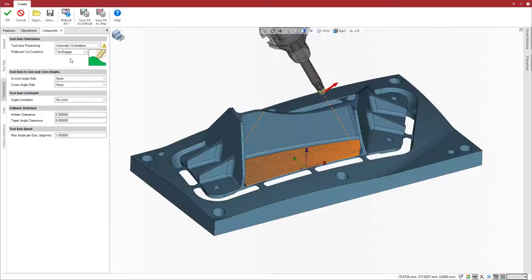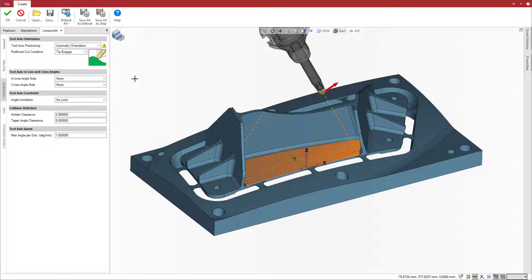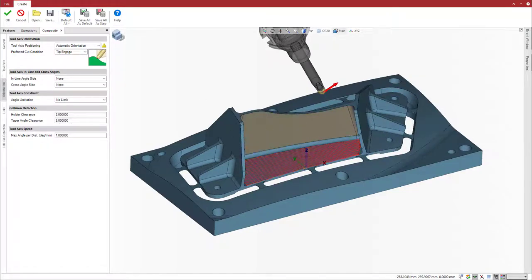For the floor finishing composite operations, we use tip engage for the preferred cutting condition.